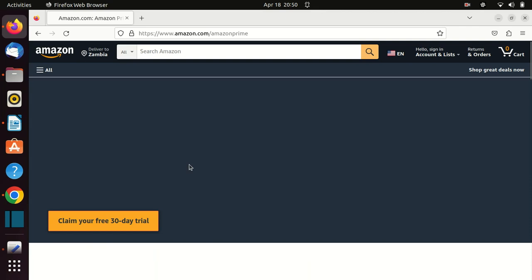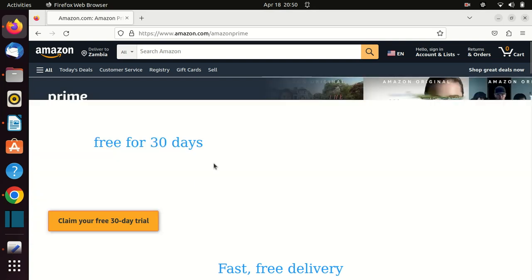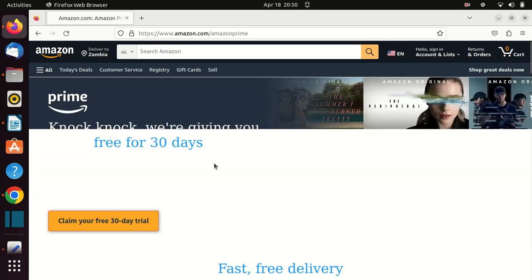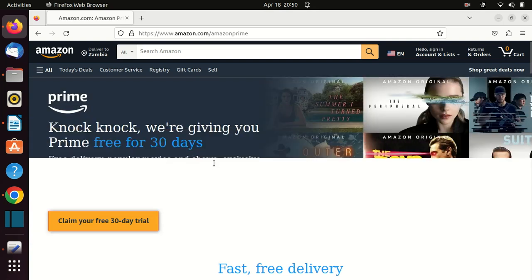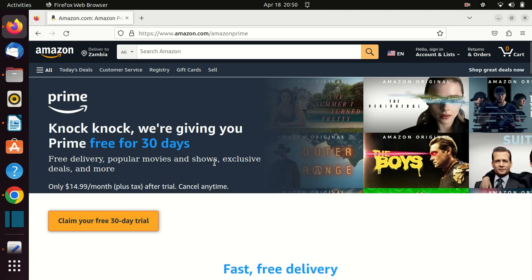The first step is to visit the Amazon website and log into your account. If you're not already an Amazon Prime member, you'll need to sign up before you can access Prime Gaming. There is a 30-day free trial that you can try out if you do not have an Amazon Prime account.